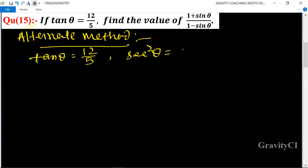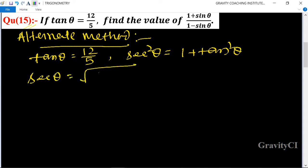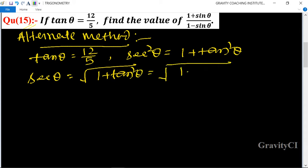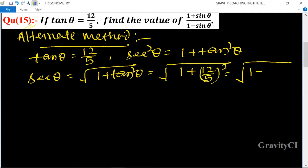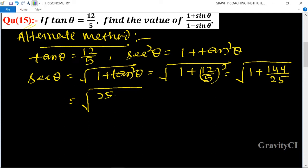We know the formula: sec squared θ is equal to 1 plus tan squared θ. So sec squared θ is equal to 1 plus 12 upon 5 whole squared, which equals 1 plus 144 upon 25.